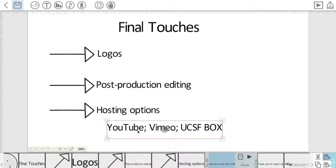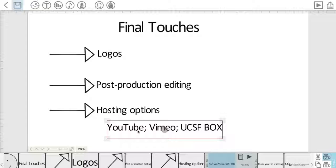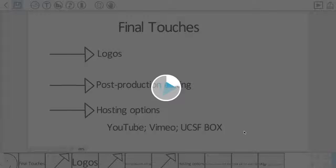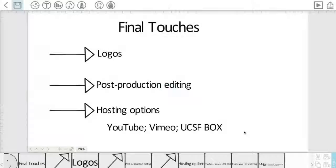And you can also use UCSF Box to create an embed link and then display that video on a website or in a newsletter. So be mindful that those are options that you have once your video is complete.